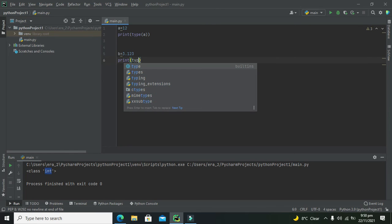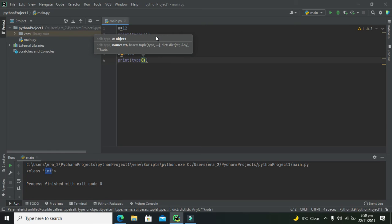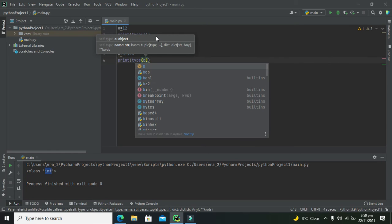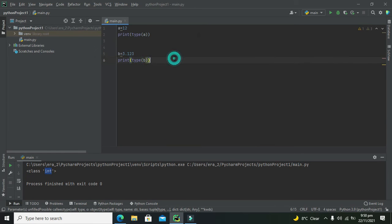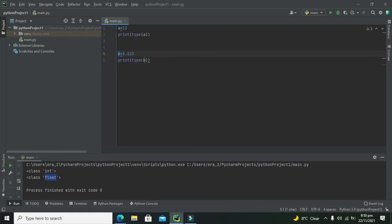So type(b), and we will see what we get. It tells us that the type of this variable b is float, although we did not define it at the start.